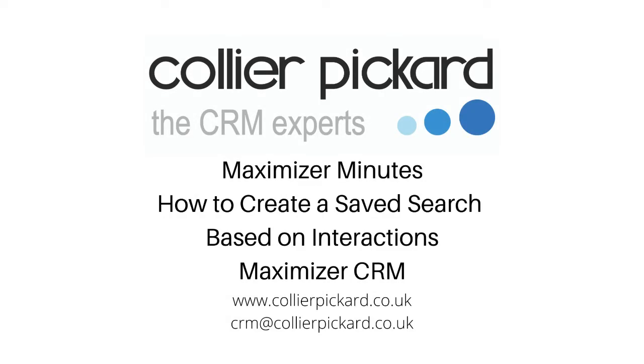Hi, this is Max from Collier-Pickard and today we will be going through how to create a saved search based on interactions with Maximizer CRM.